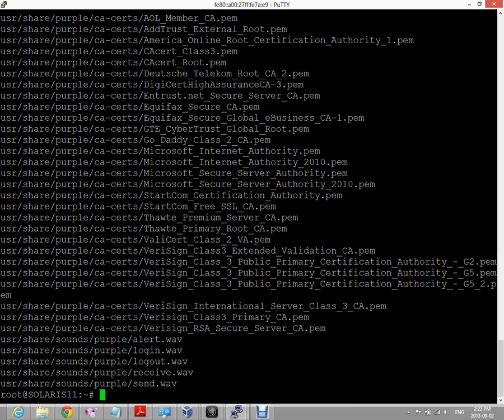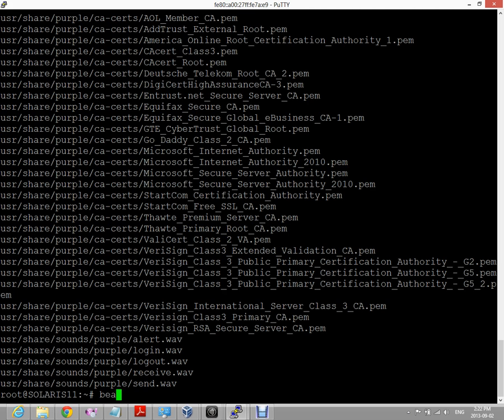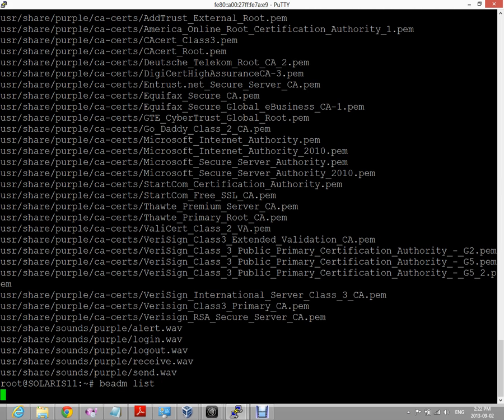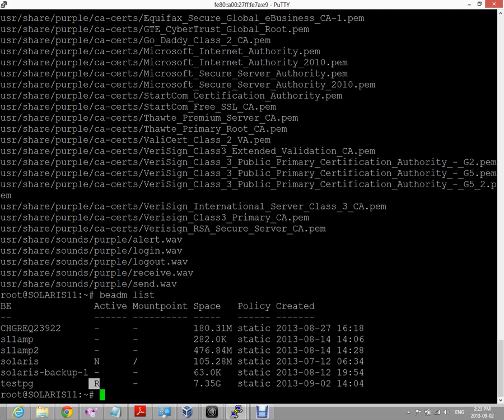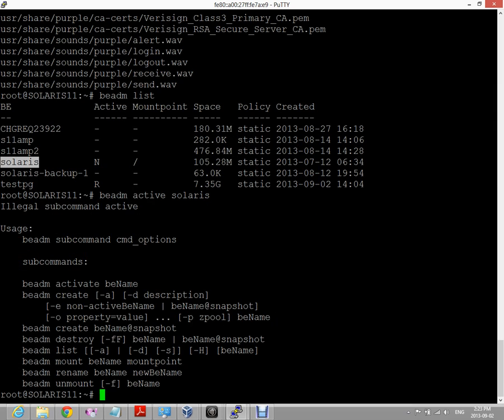Going back to boot environments, if we wanted to activate a different boot environment, which I think we'll do, let's do BE admin list again. You notice that there's an R on this boot environment, which means that when my system reboots, the test PG boot environment is going to be active. Let's say we want to make another boot environment active. The way to do it is BE admin activate and then we simply type in the name of the boot environment that we want to be active on the next boot.